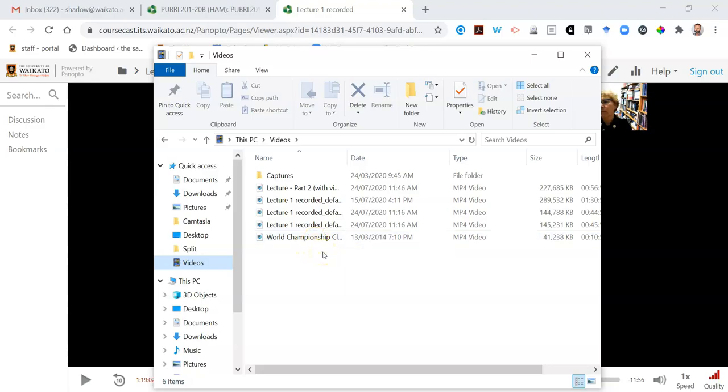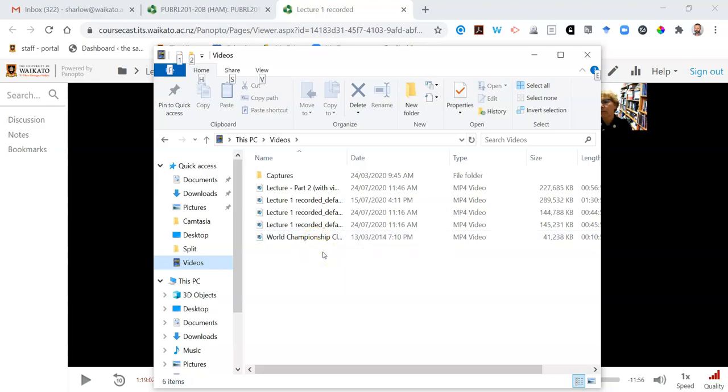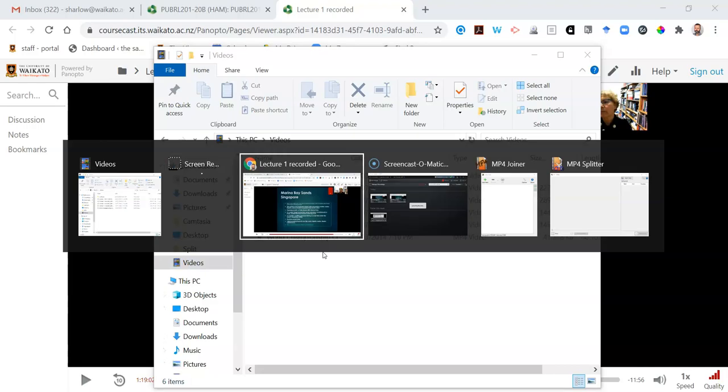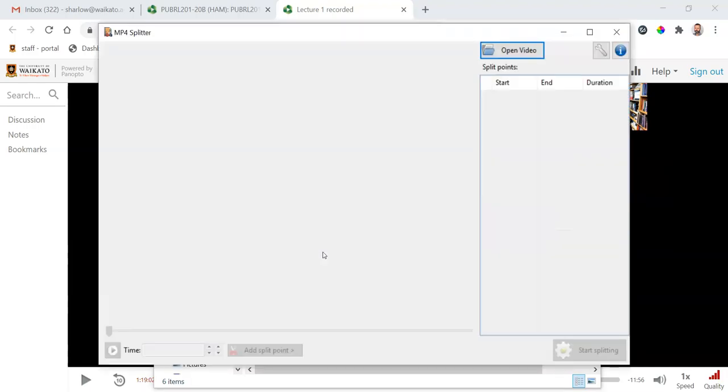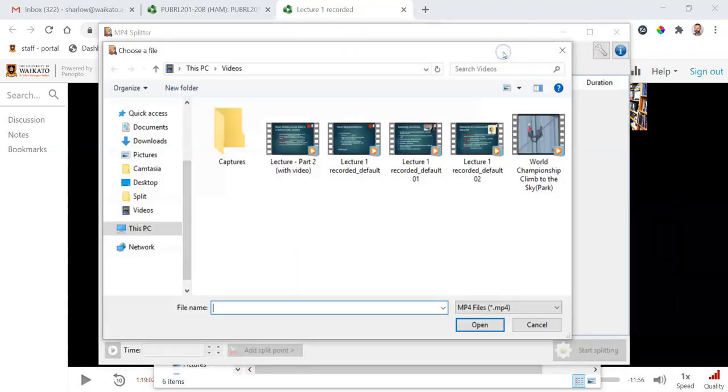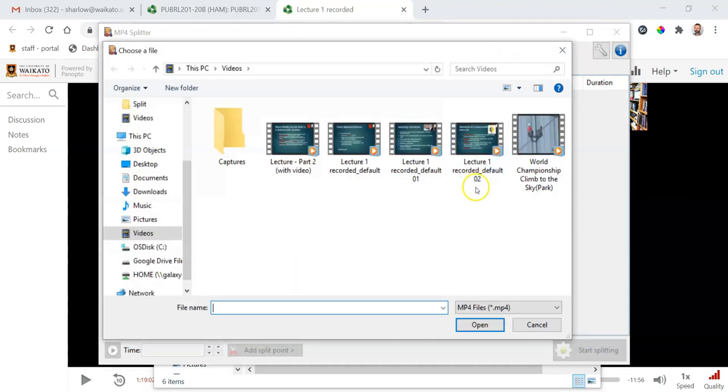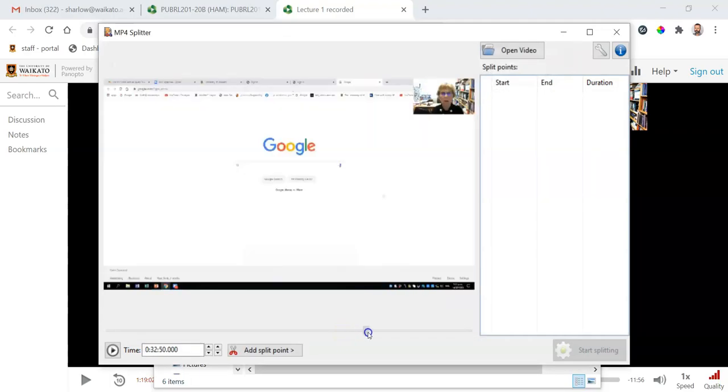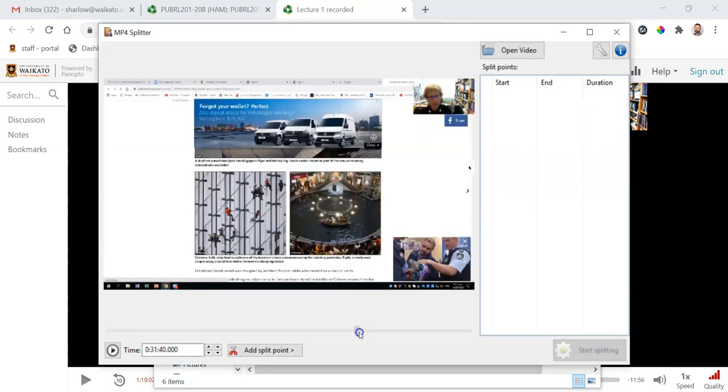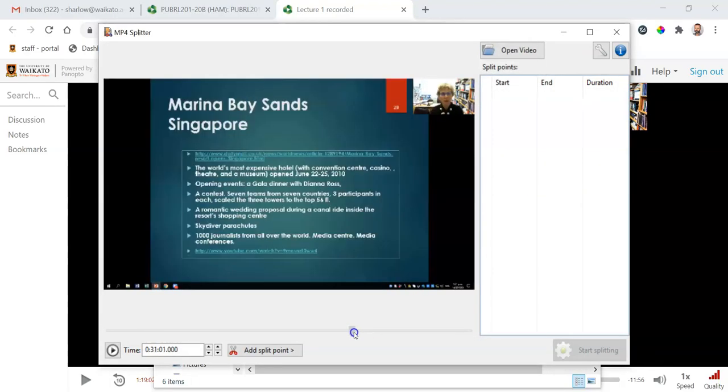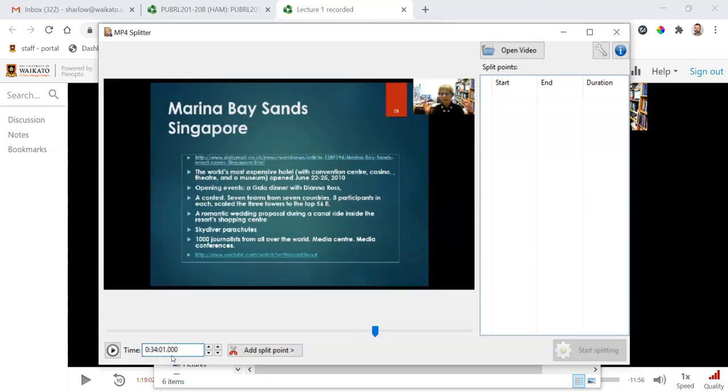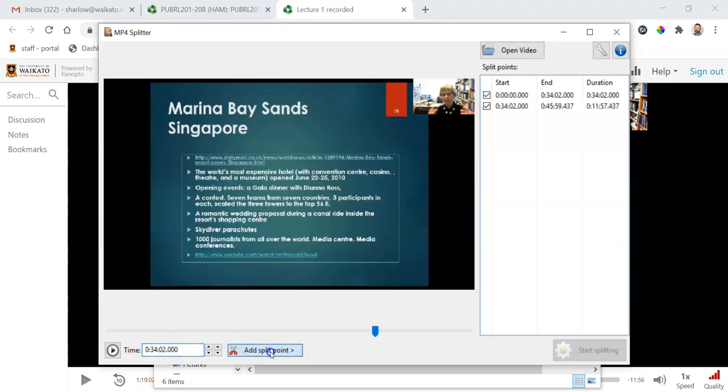So I'm going to use video splitter to do that and I'm going to open the second half of the lecture. I know that I want to splice in the video where she talks. In fact, I know exactly where it is. It's 34 minutes and two seconds in. So I'm going to add a split point.